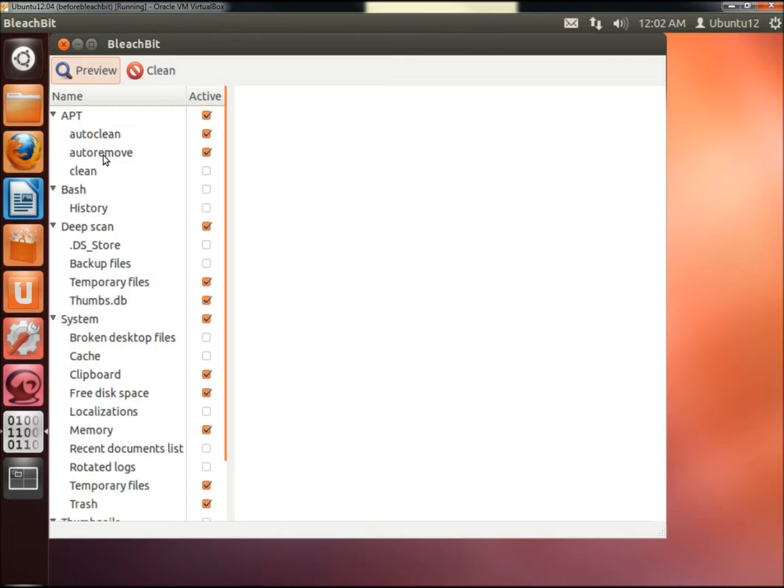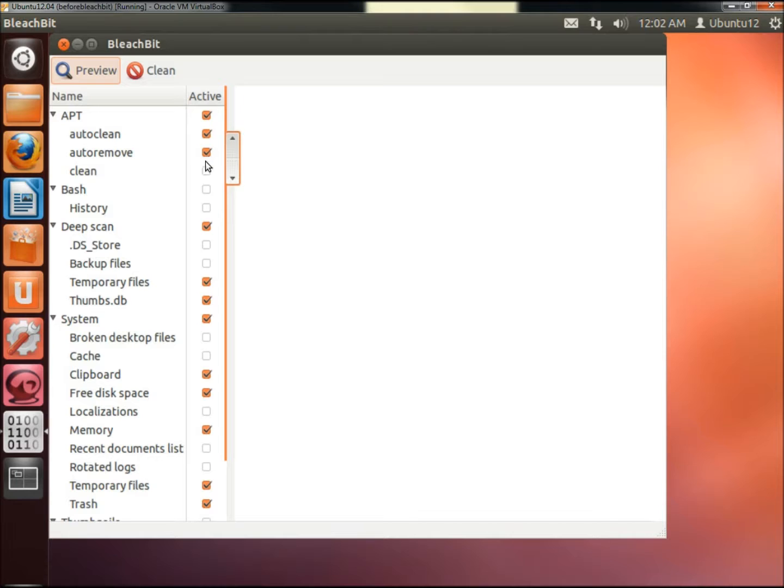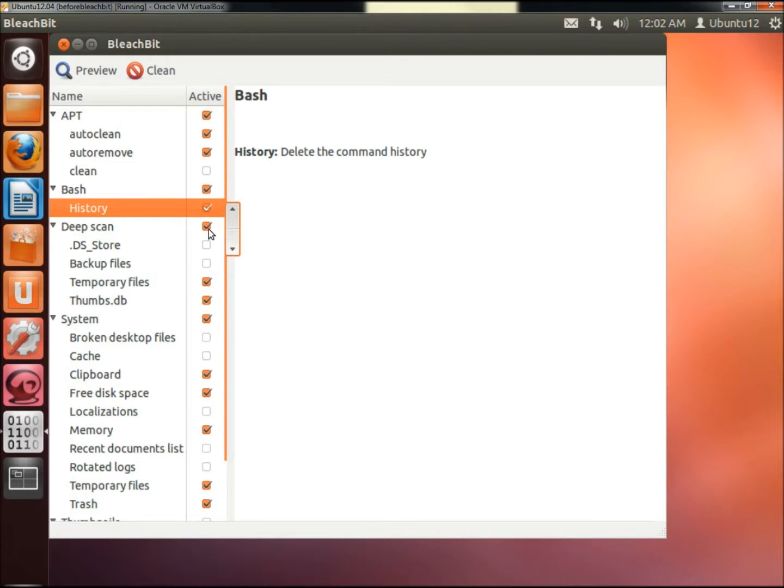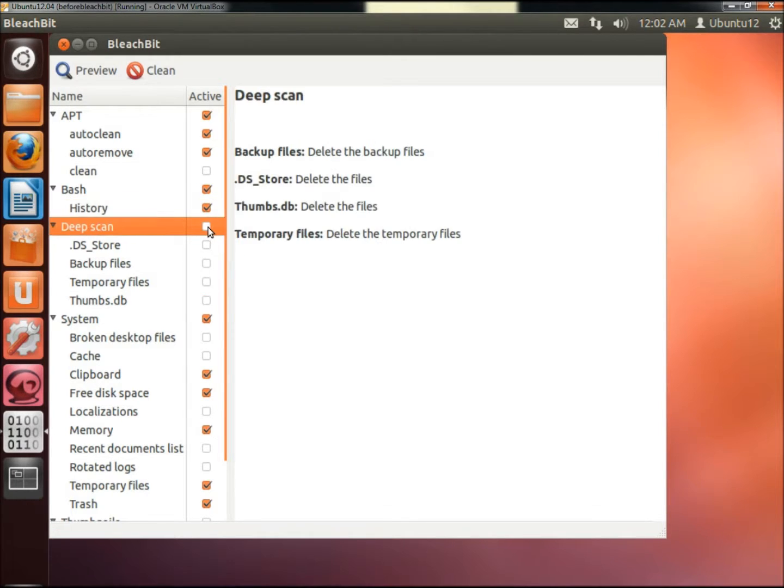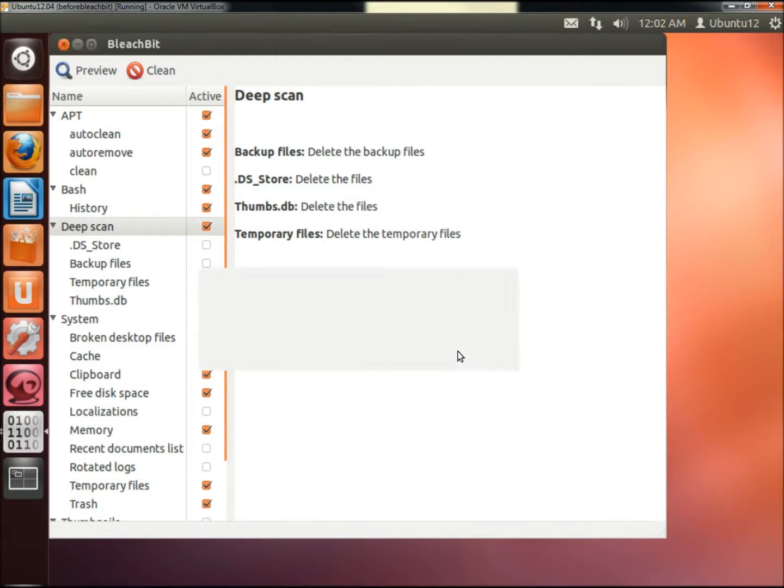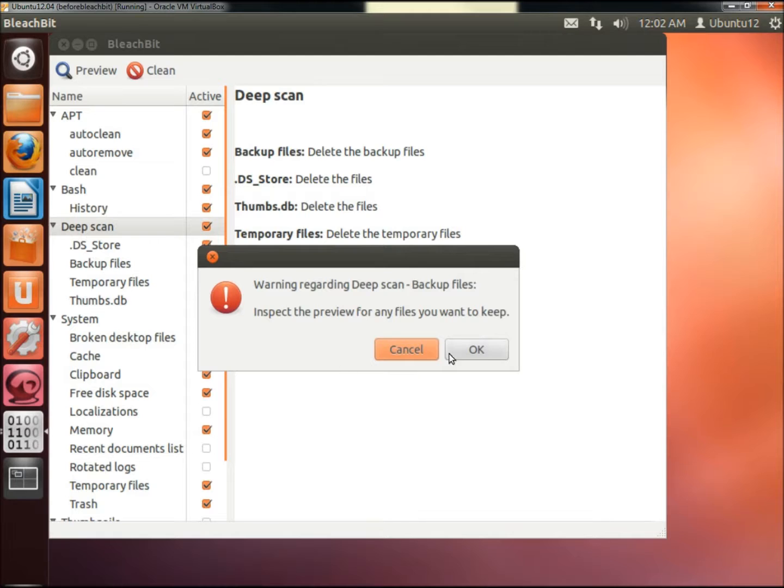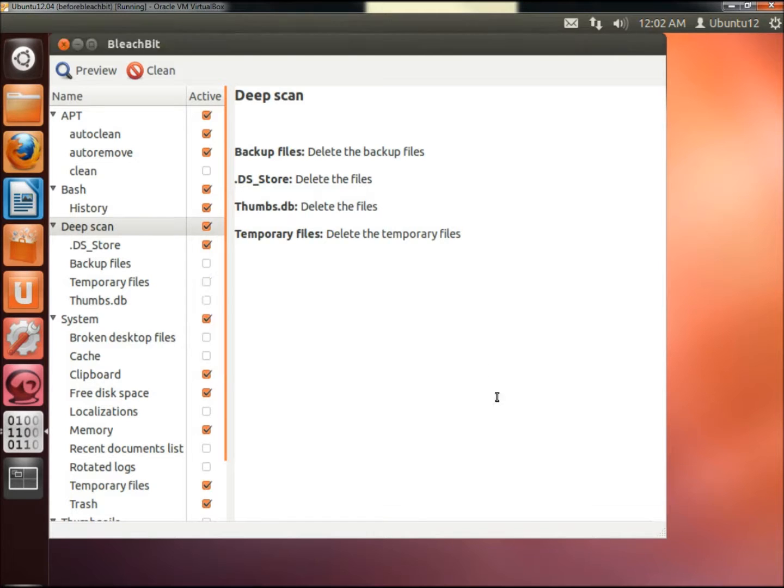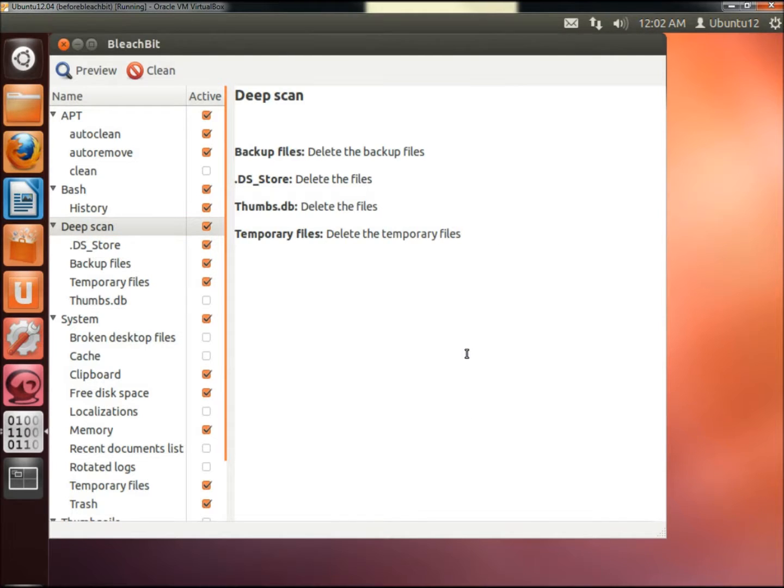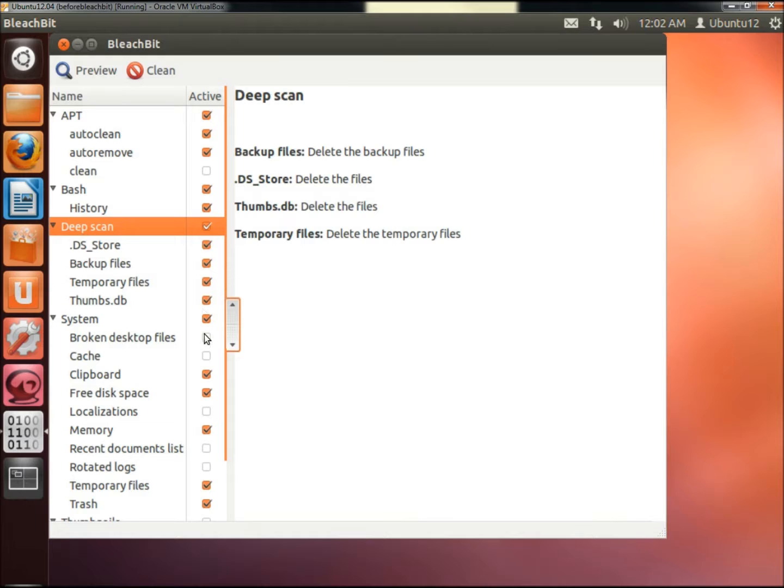Here you can select what type of scan you want to run. Right now I have it on Auto Clean and Auto Remove. You can clear the history, which I'm going to check. You can run a deep scan, which is checked. Just to show you, when you choose deep scan it's going to warn you that this option is slow. Just click OK. It's going to warn you for each one of them until it gets all the way down the list.